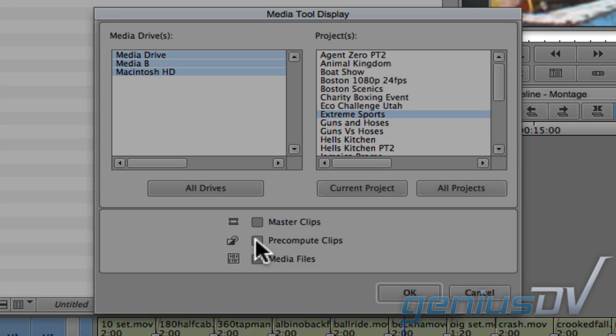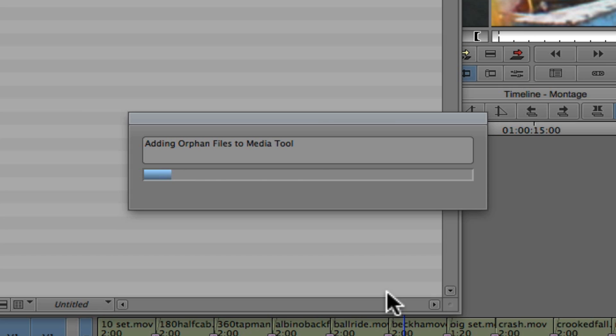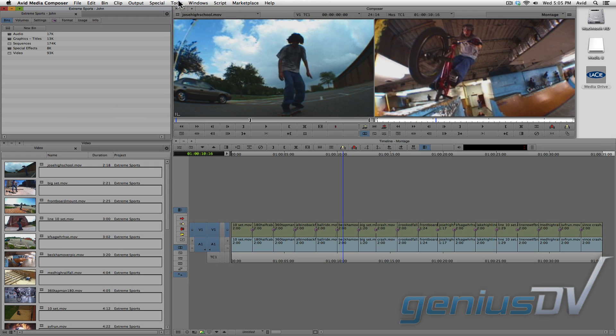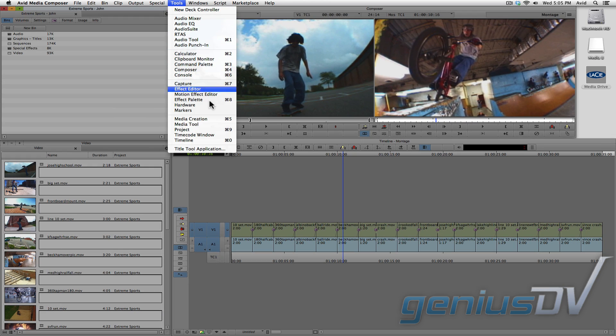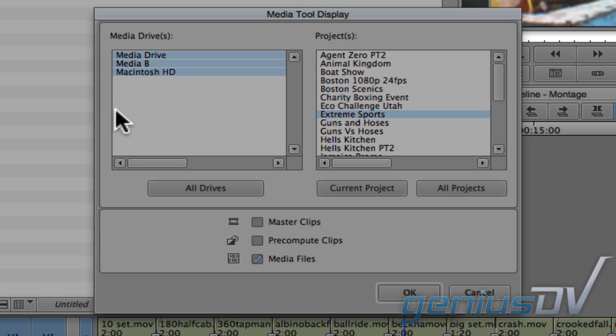The last option refers to the MXF media inside the Avid Media Files folder on your hard drive. Here's what the raw MXF media files look like. Now, I'm going to close the Media Tool and re-open it, so I can also check Master Clips.